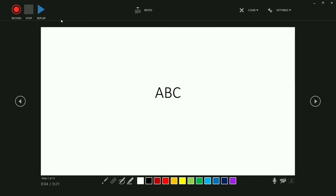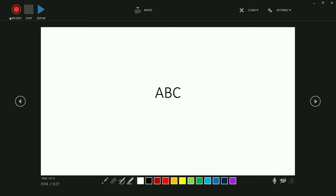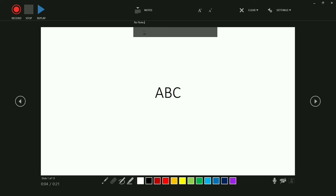The recording has not started yet. You can see the 'Record' button — when I press it, recording starts. There is also a 'Replay' option to replay after recording. Once recording starts, the top options will be enabled — you can also add notes during your presentation.